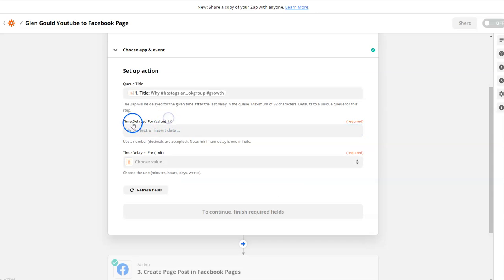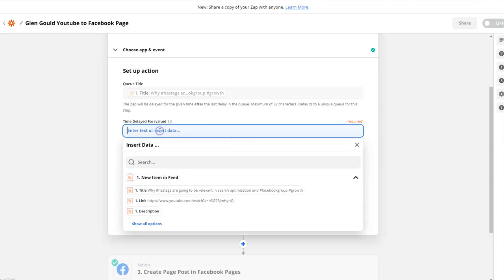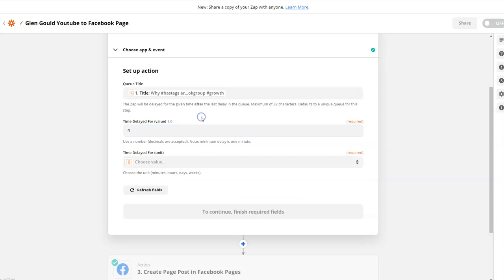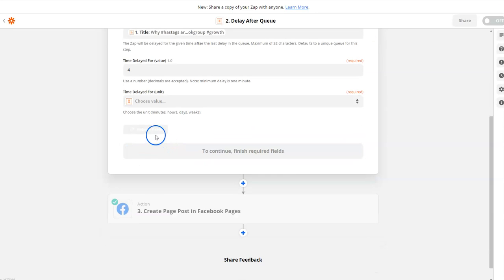In this section it says 'time delayed for' - this is how long you want to delay this action. If you want to delay for two hours, three hours, or four hours, that's what it's asking for the delay value. I'm just going to put the number four.